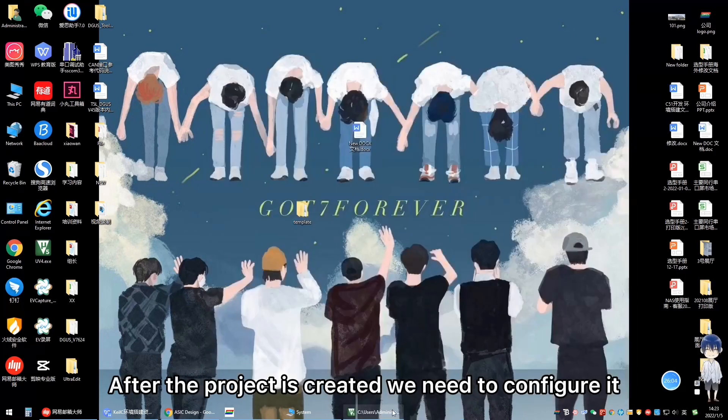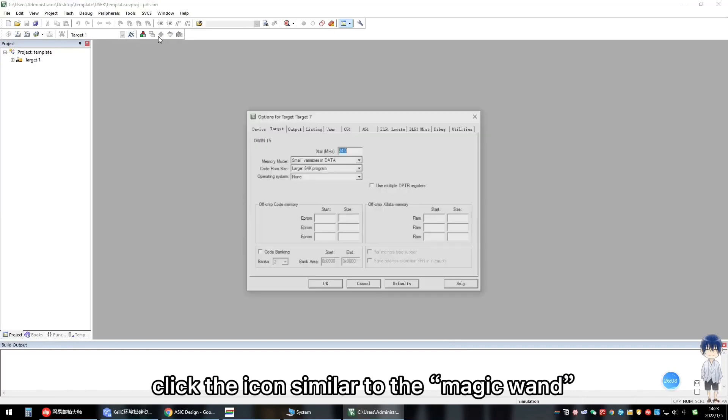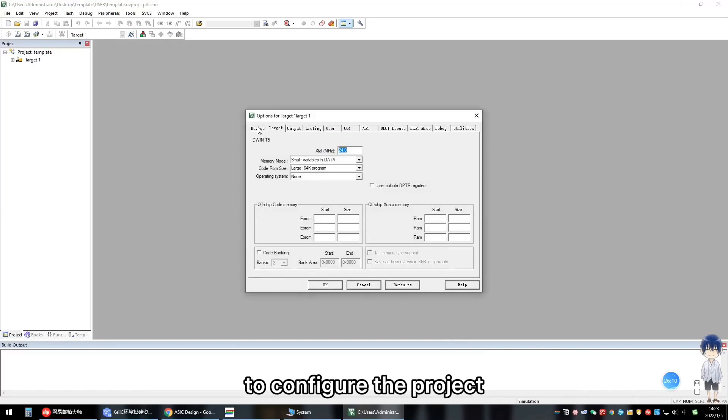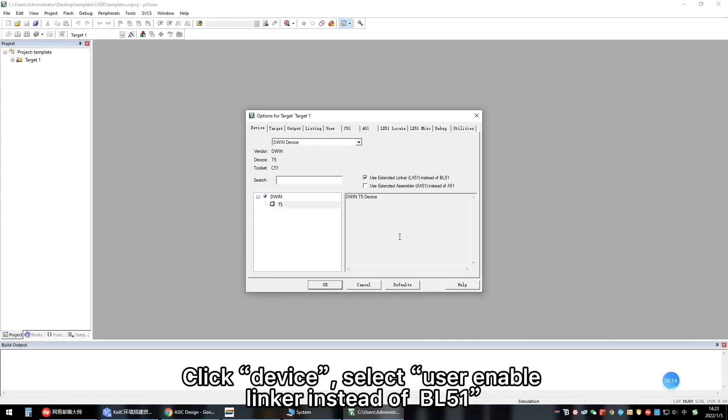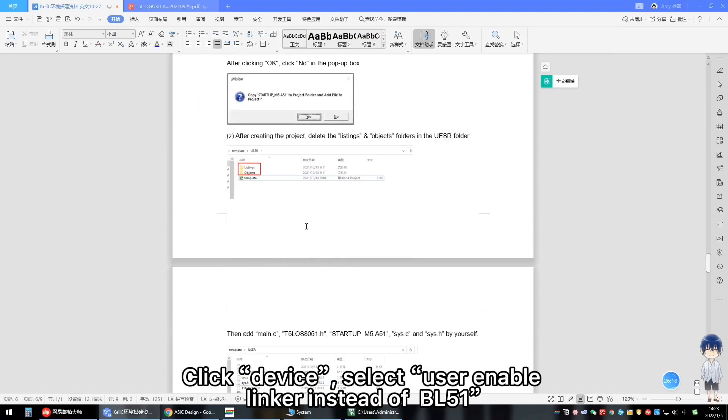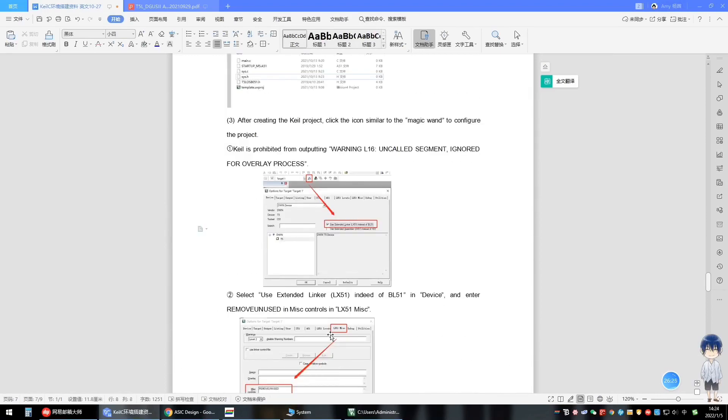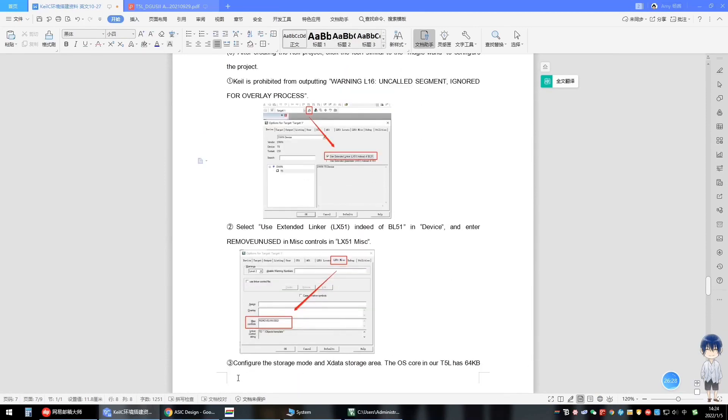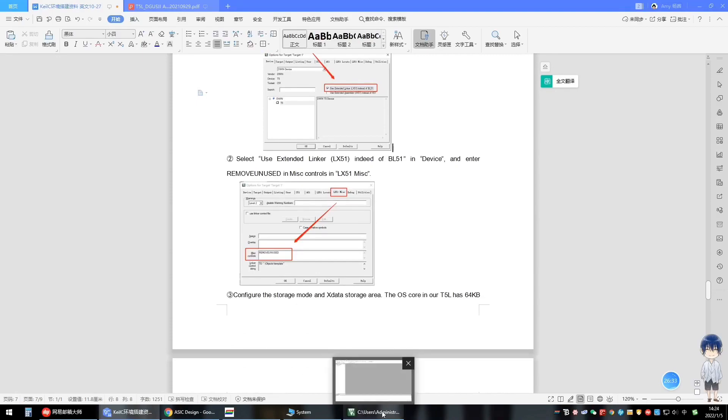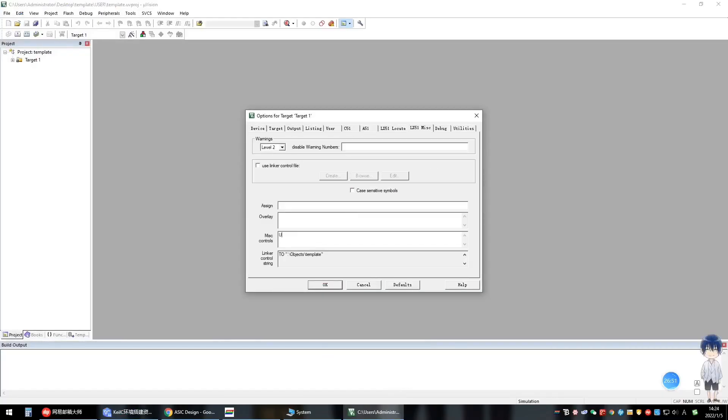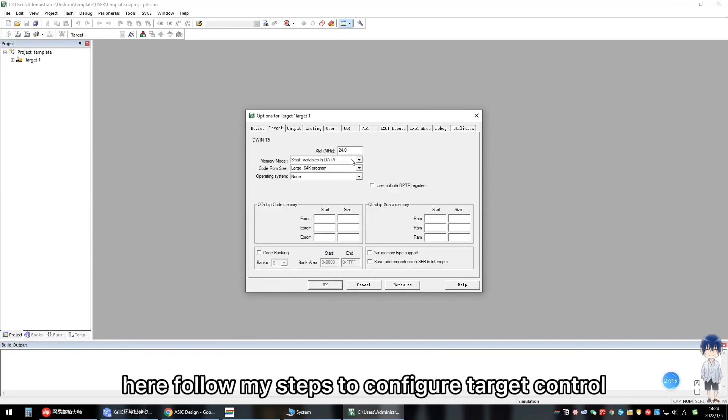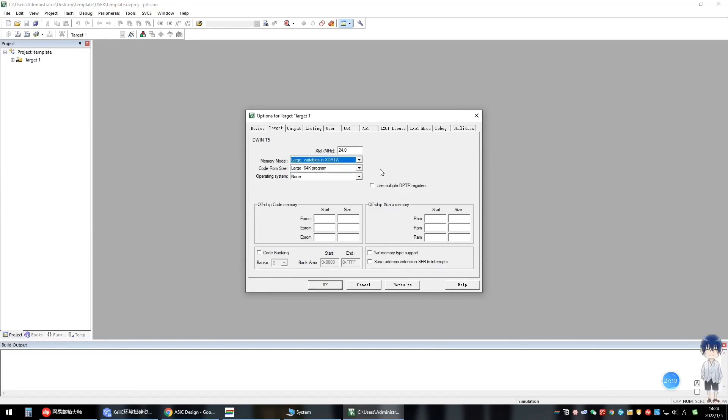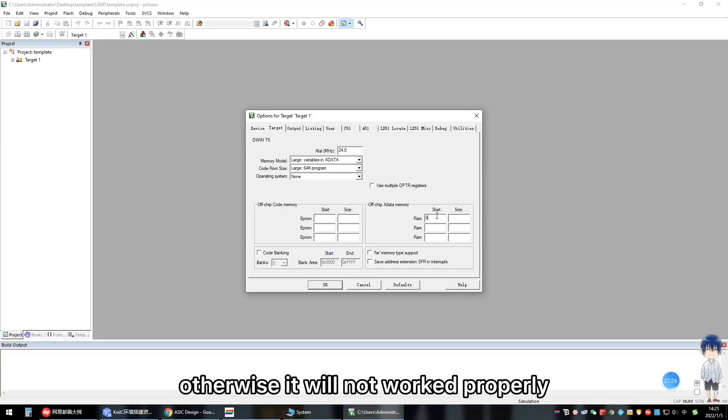After the project is created, we need to configure it. Click the icon similar to the magic wand to configure the project. Click device, select use linker instead of BL51. This will remove the warning. Fill in remove unused here. Here, follow my steps to configure target controls. Here, it must be configured, otherwise it will not work properly.